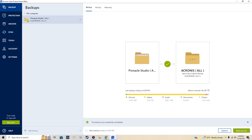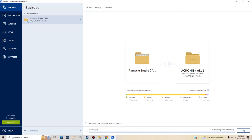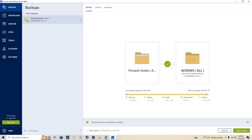Backup successfully completed. Next backup is scheduled at five o'clock — which is in one minute. Let's wait and see what happens. So that was about four minutes total, compared to nine minutes with R Drive. It automatically starts up a backup routine and it's going to back up the same thing we just backed up.